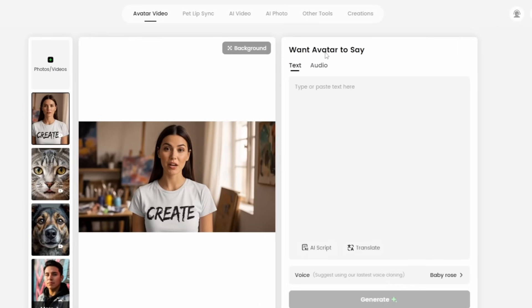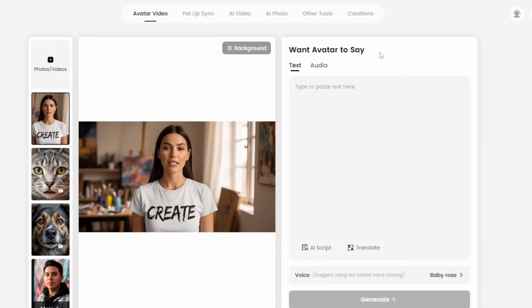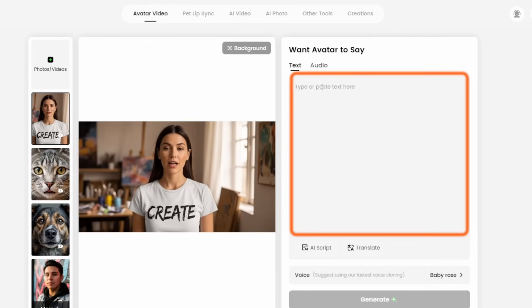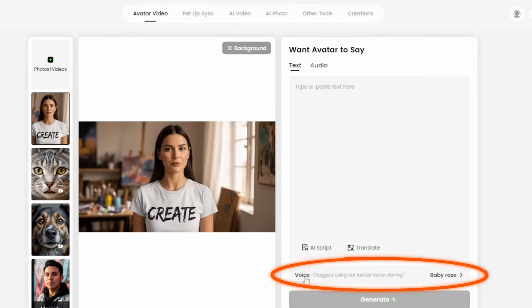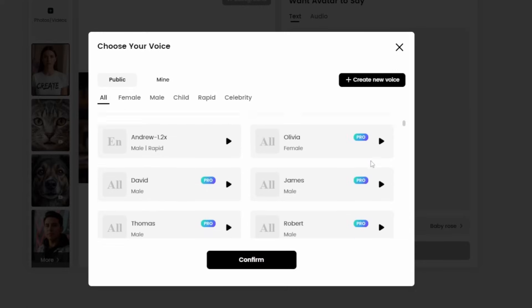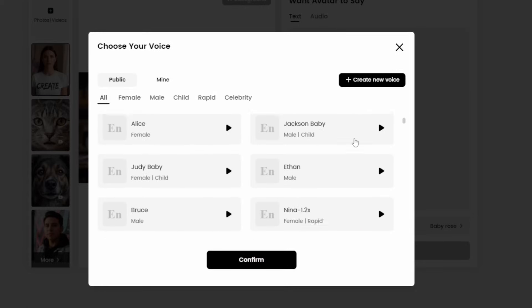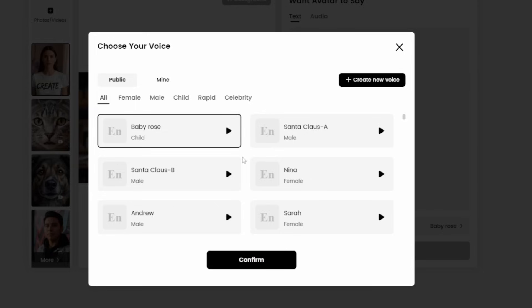Over on the right, provide the audio under 'want avatar to say.' They have text-to-speech built in — you can type your script and select a voice. Come down and click the voice button — they have a selection of voices, some available on all plans and some on Pro only.